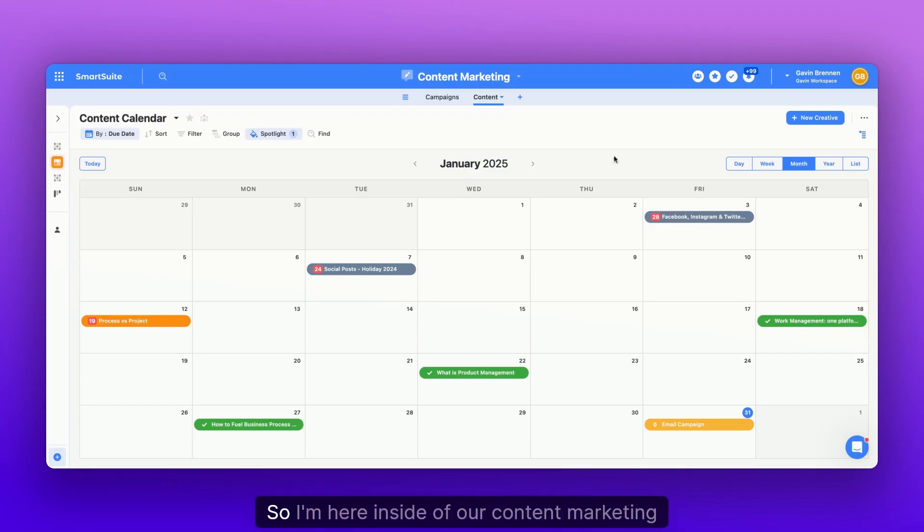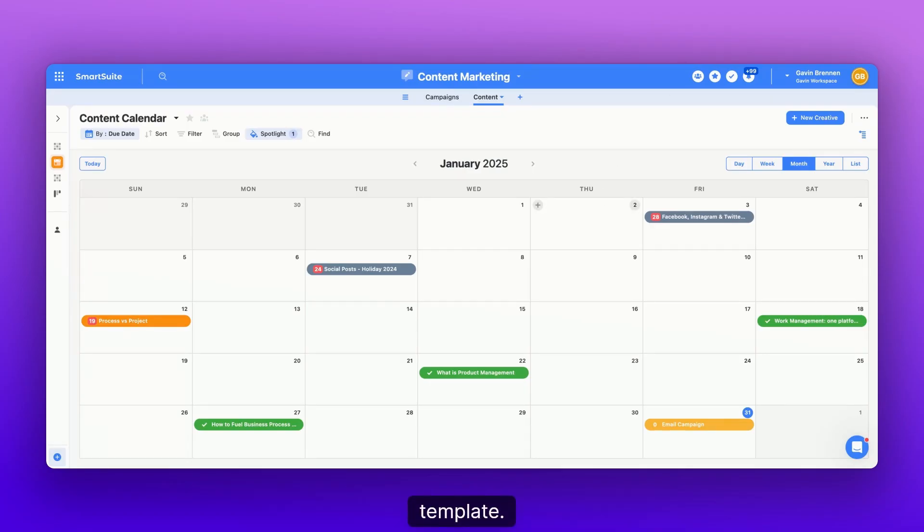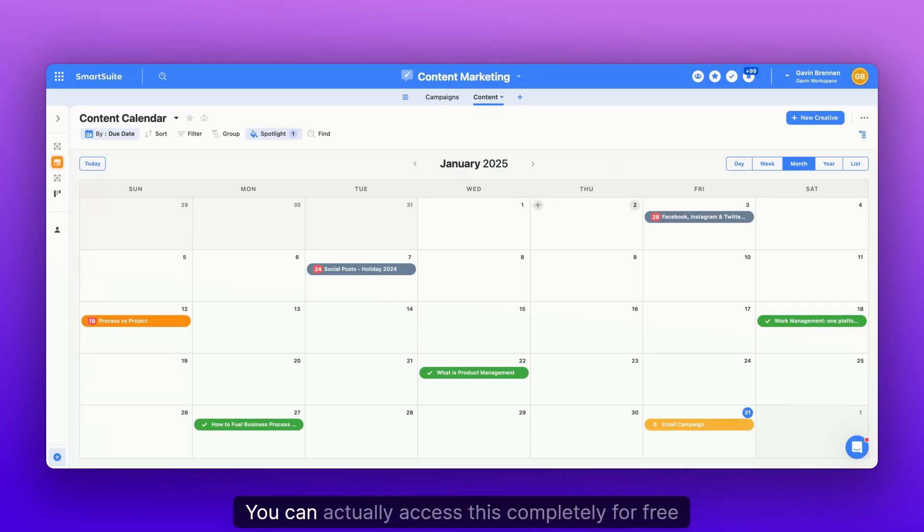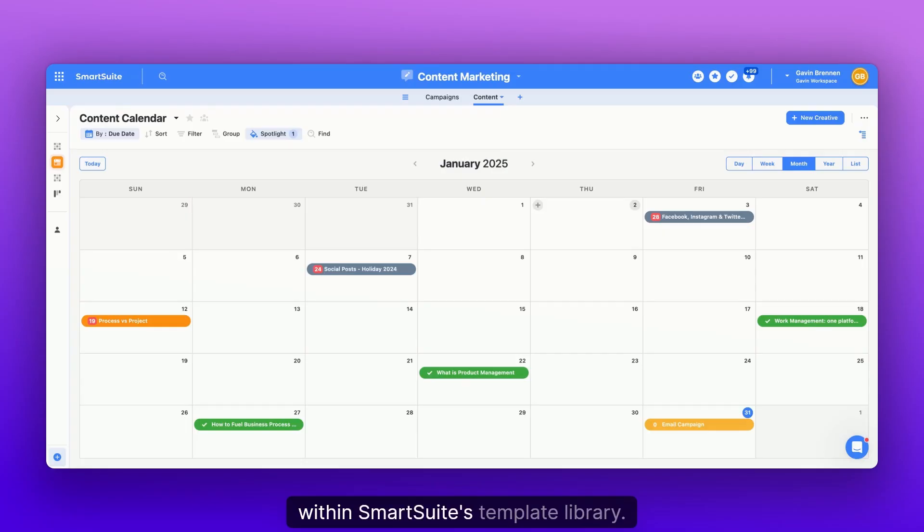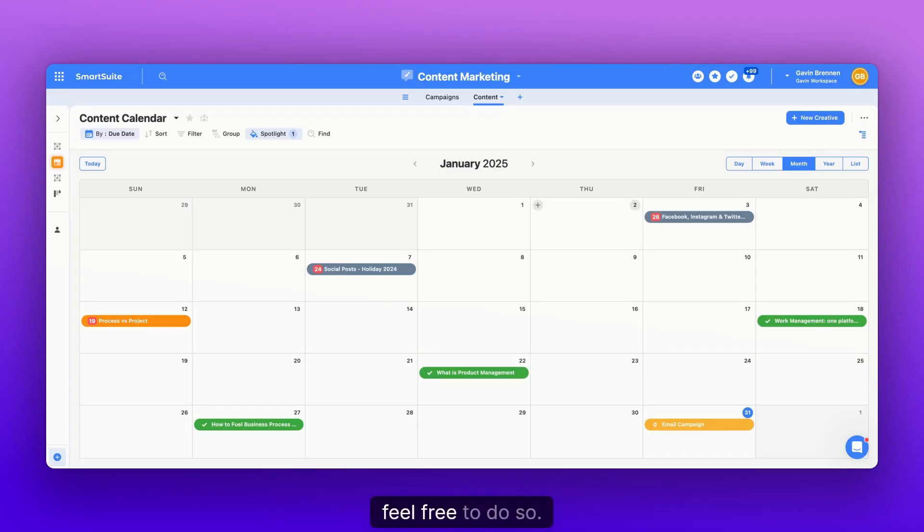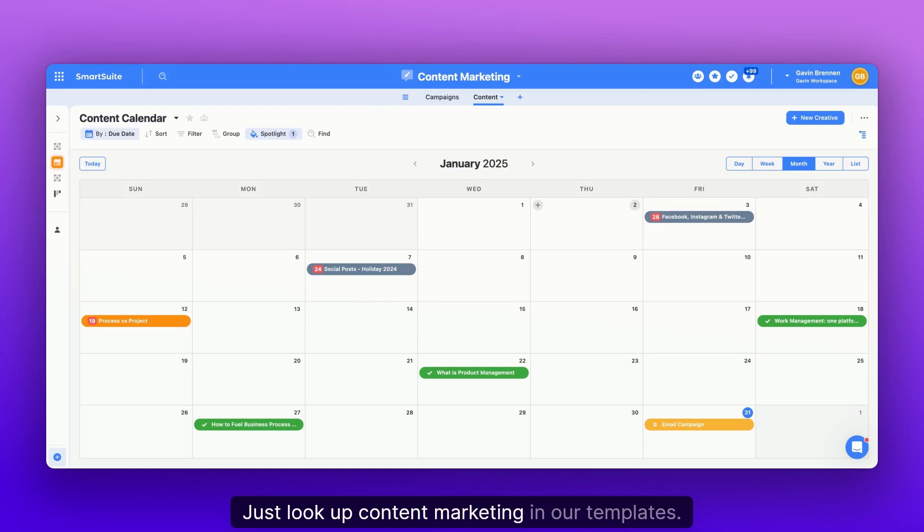So I'm here inside of our content marketing template. You can actually access this completely for free within SmartSuite's template library. So if you want to follow along, feel free to do so. Just look up content marketing in our templates.